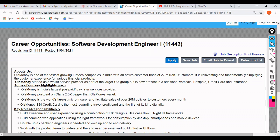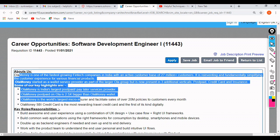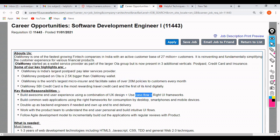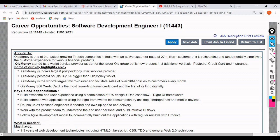You can read the 'About Us' and key highlights section by yourself. Now, the key job responsibilities: you need to build awesome end-user experiences using a combination of UX design, use-case flow, and write UI frameworks. You'll build common web applications using the right frameworks for consumption by desktop, smartphone, or mobile devices — essentially handling front-end design so users can use the Ola app across devices.